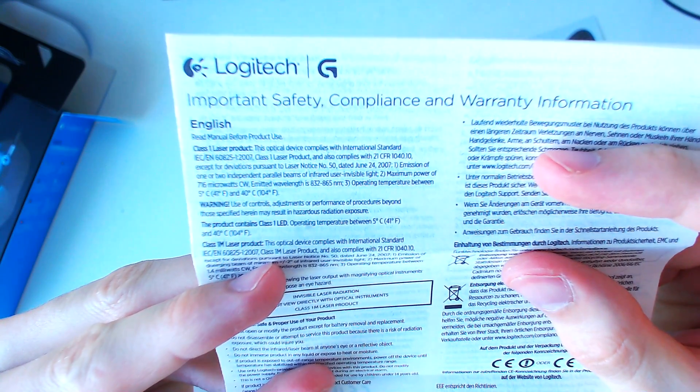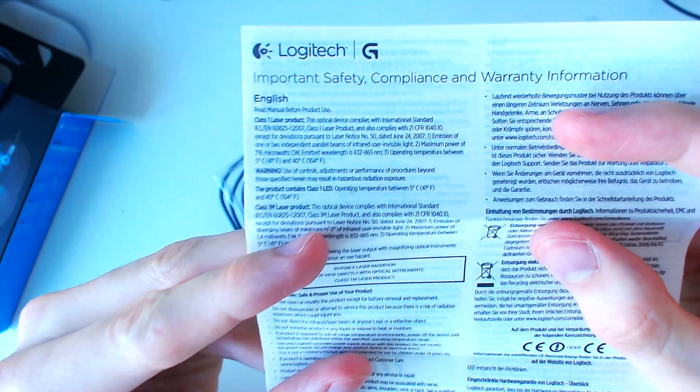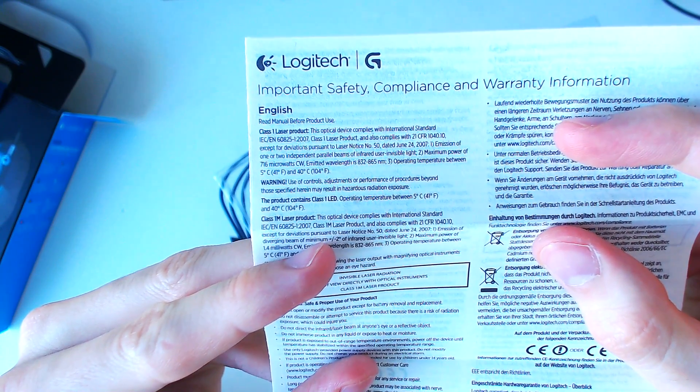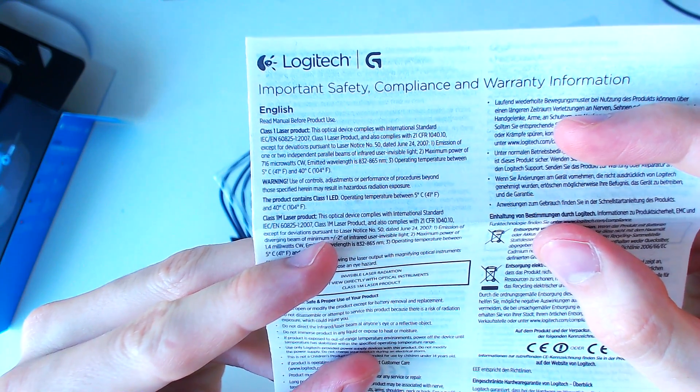Then we have the safety, compliance and warranty information, which is quite lengthy and is probably of no concern to the average consumer.